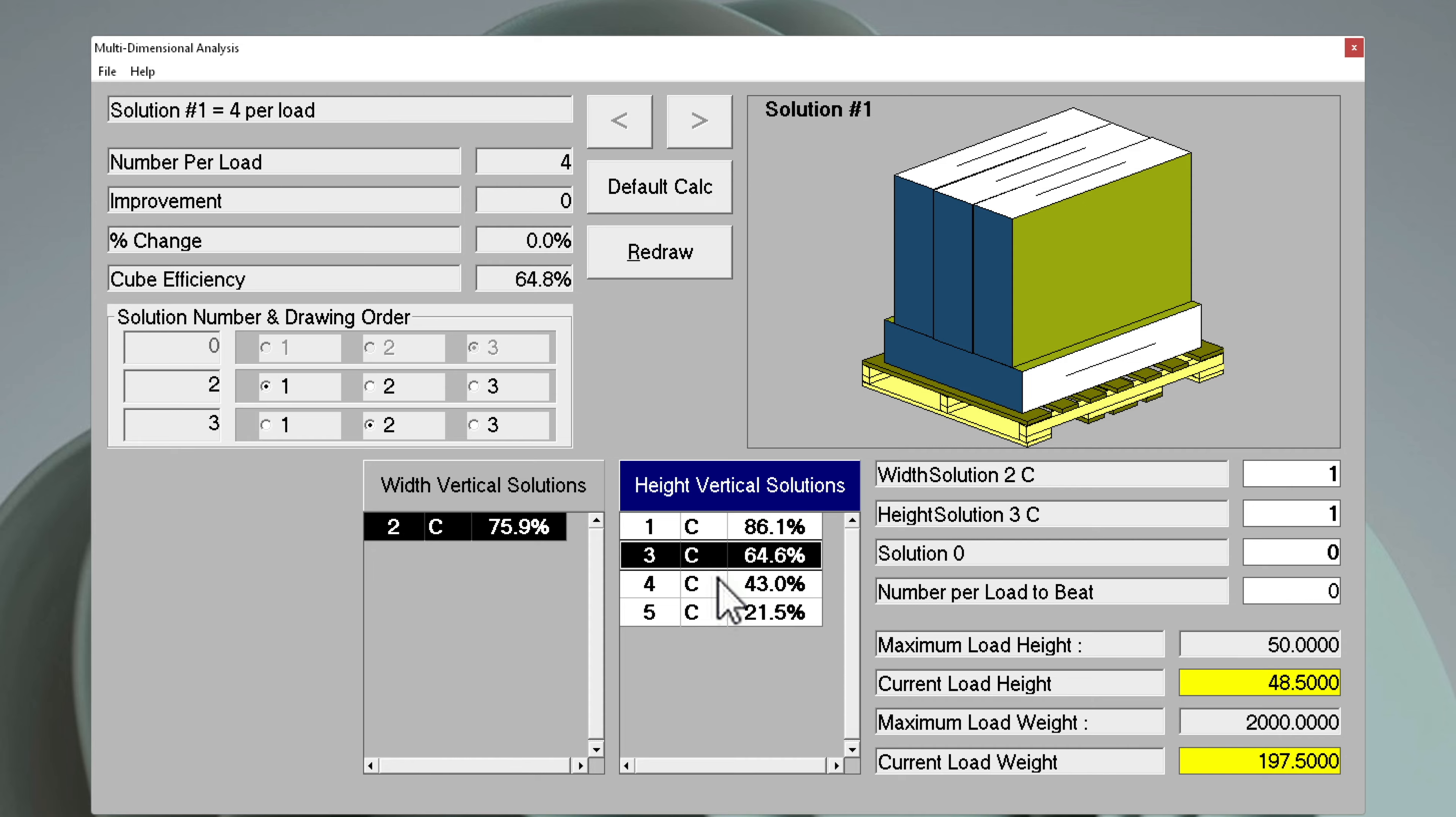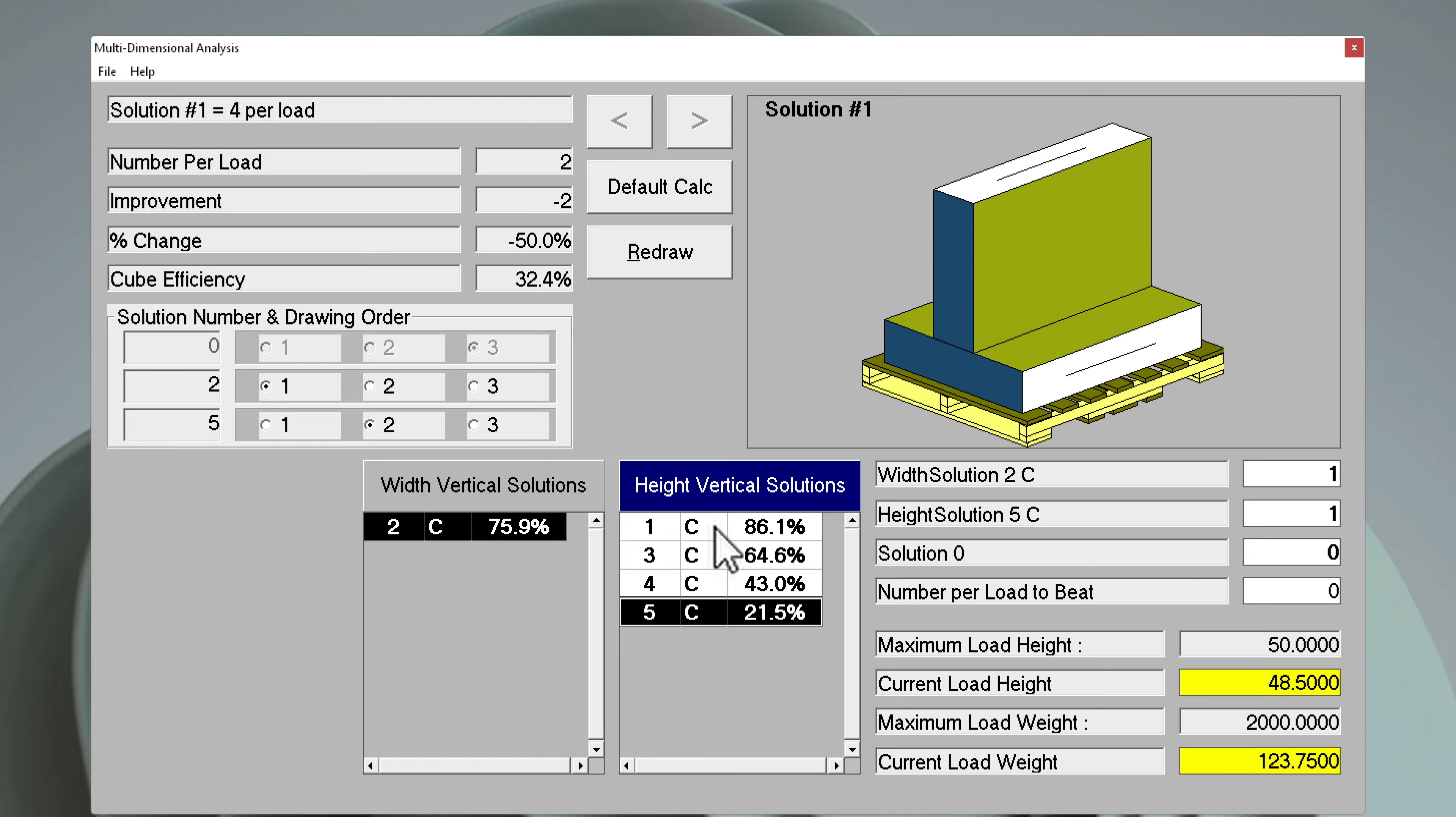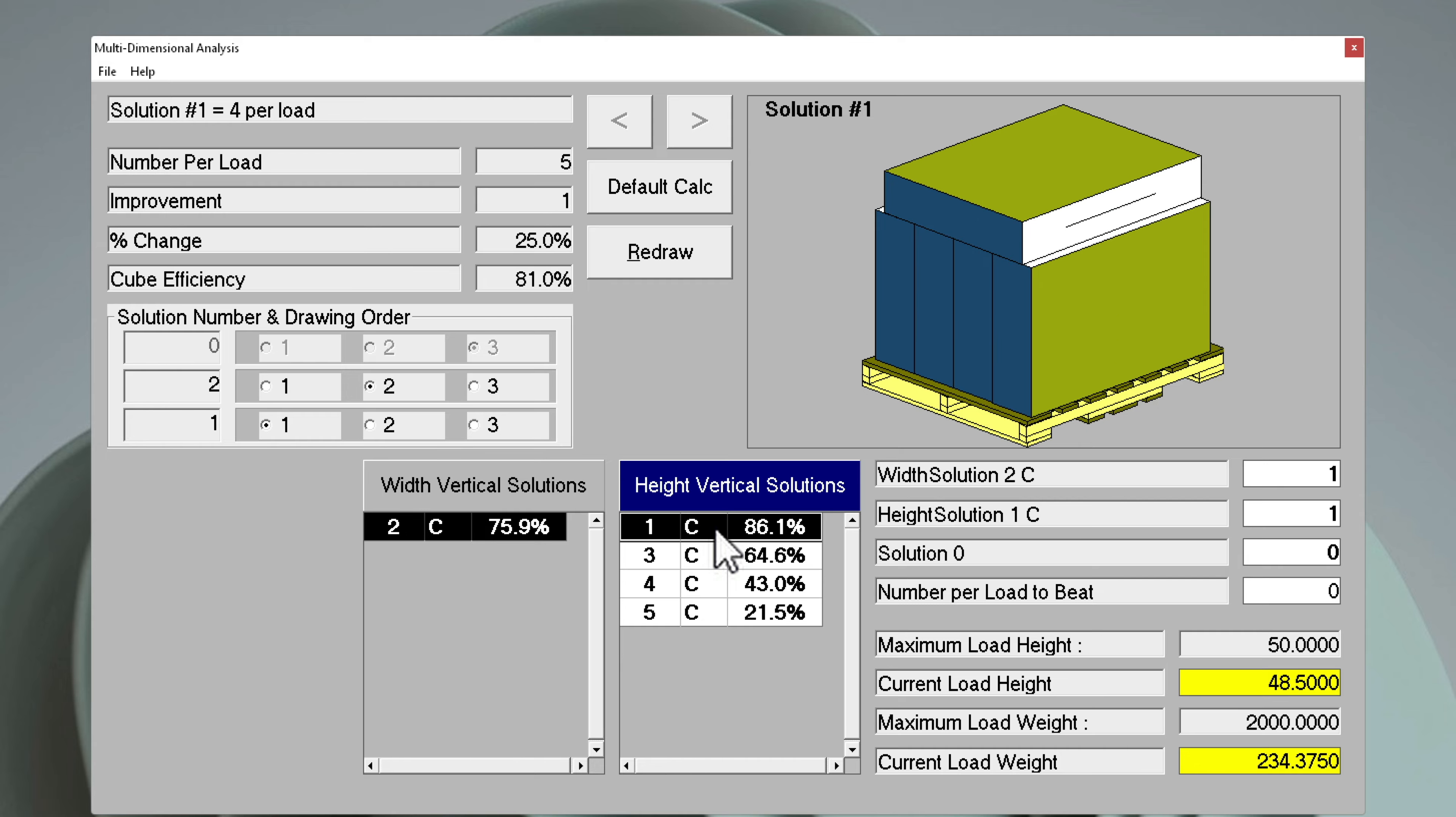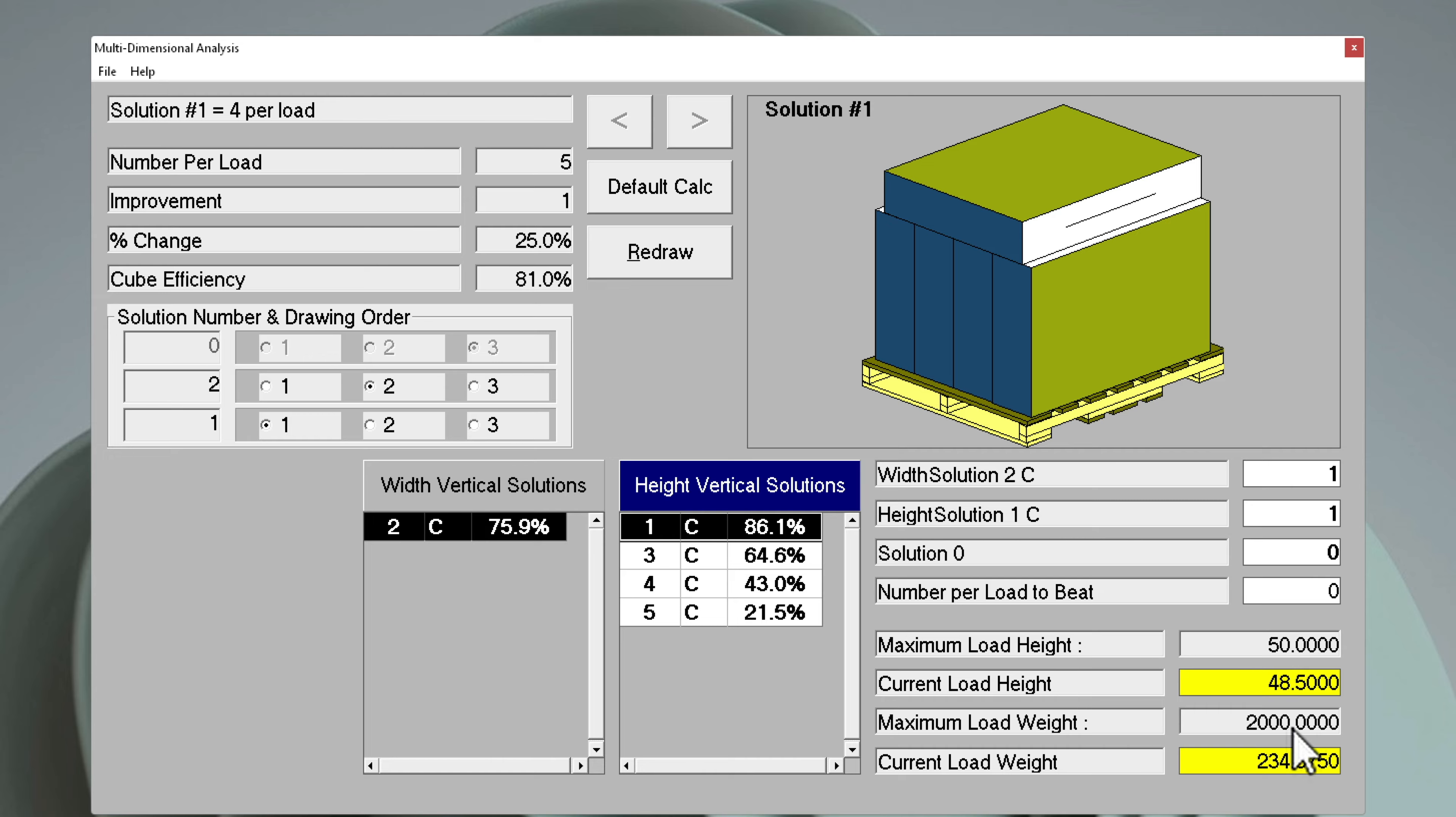Here we can see the different height vertical solutions, width vertical solutions, and all the additional parameters. Maximum load height, current load height, weight. Everything's listed out here.